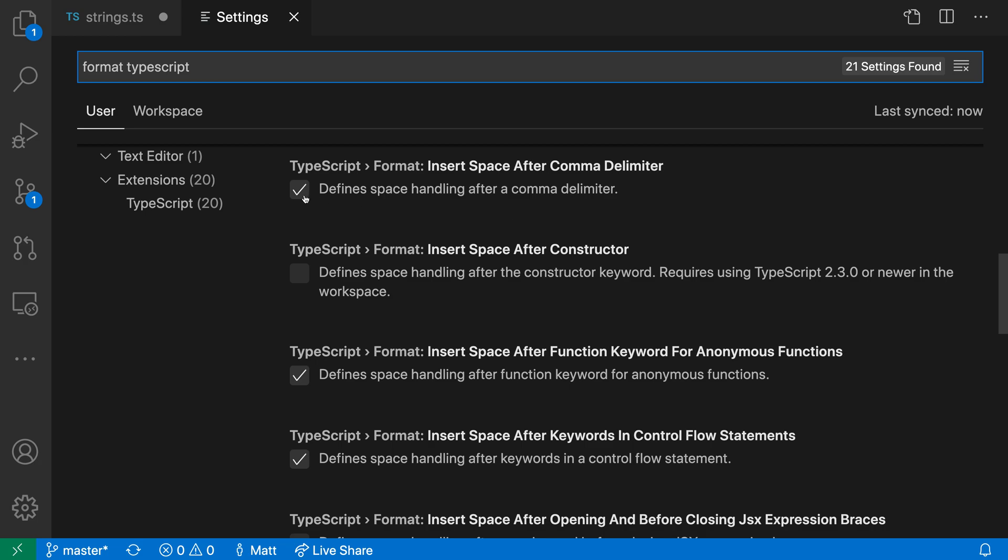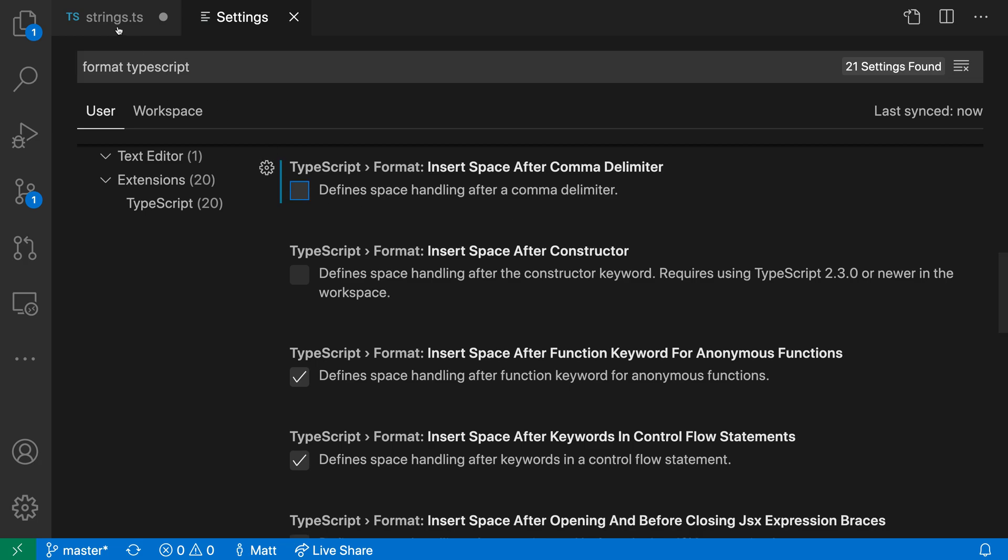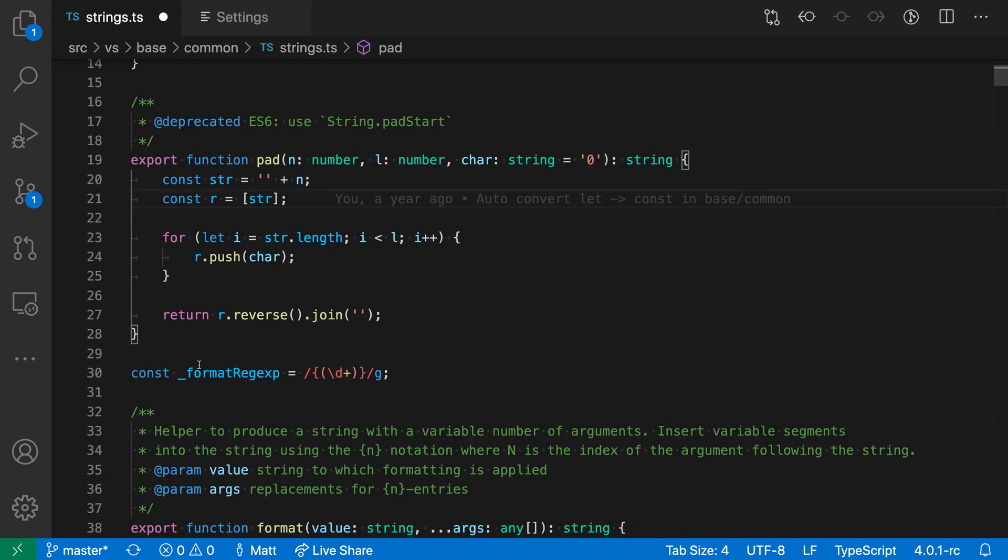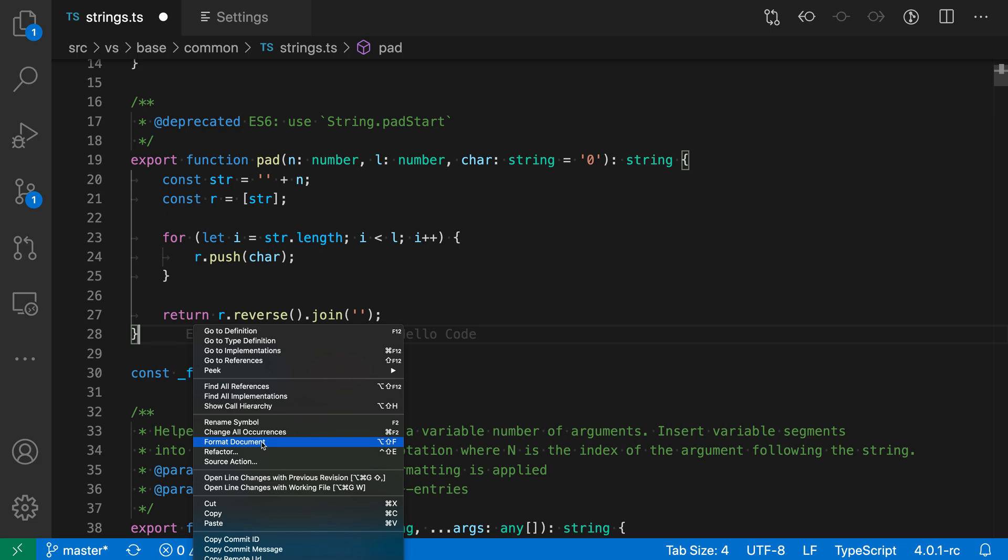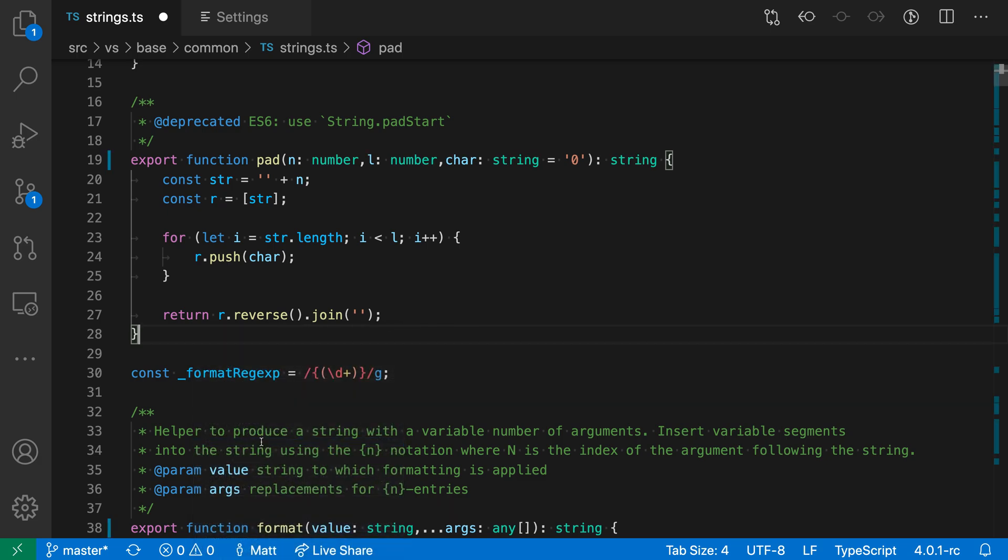If I turn this off and run Format Document again, you can see that VS Code has now removed all the spaces around the commas here.